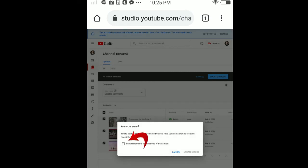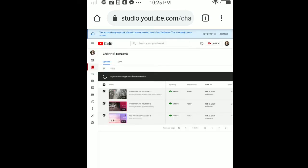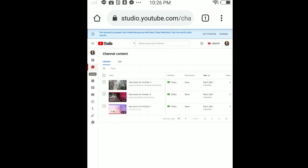I understand the application of this action - just tap on it, Update Videos.